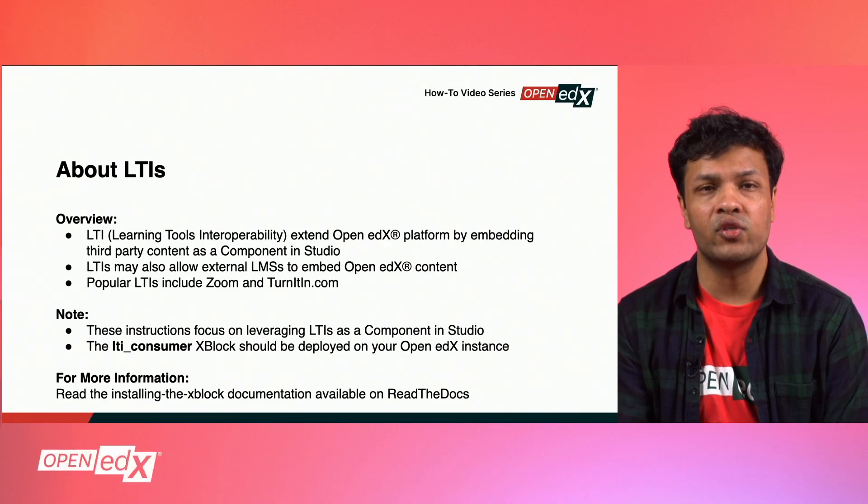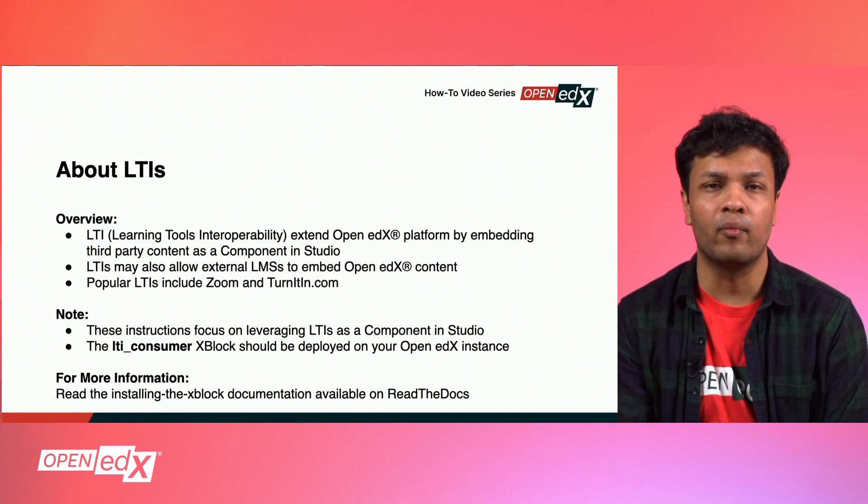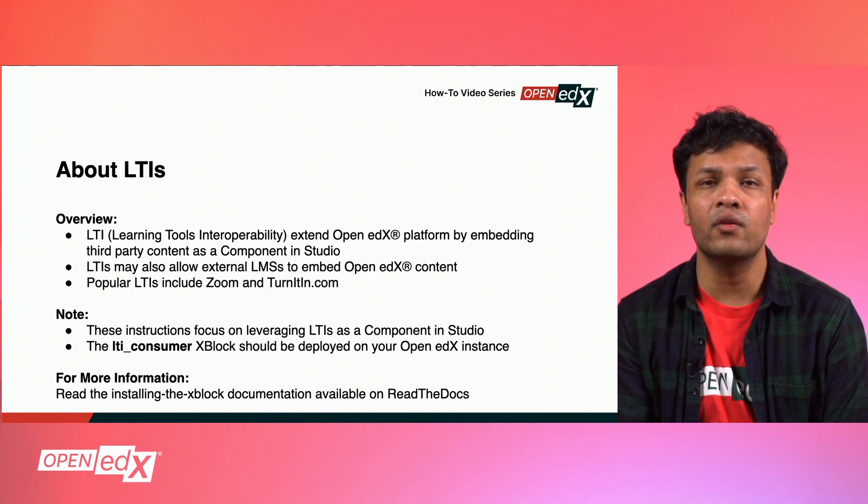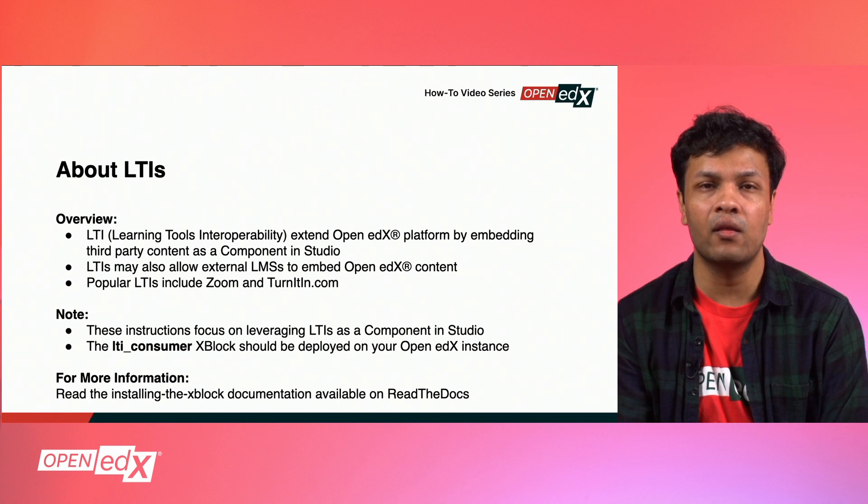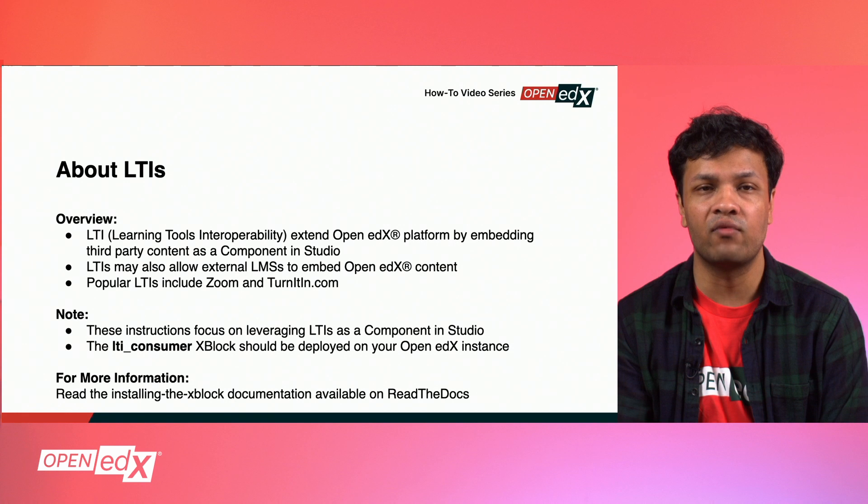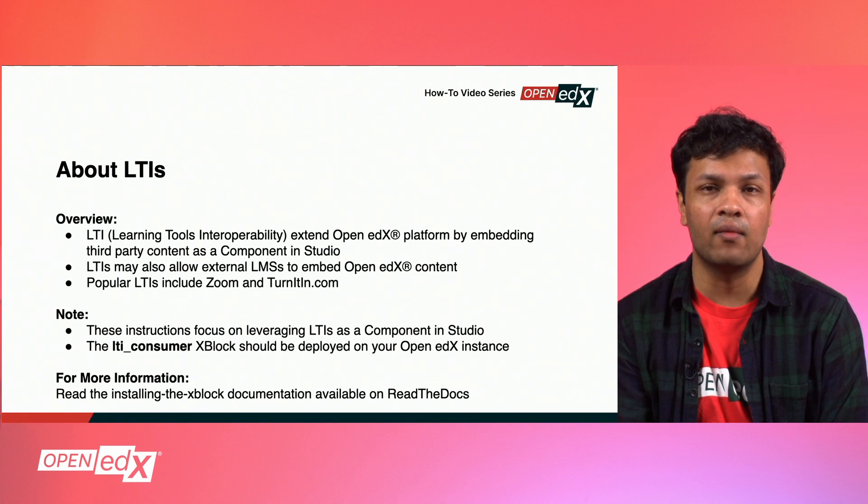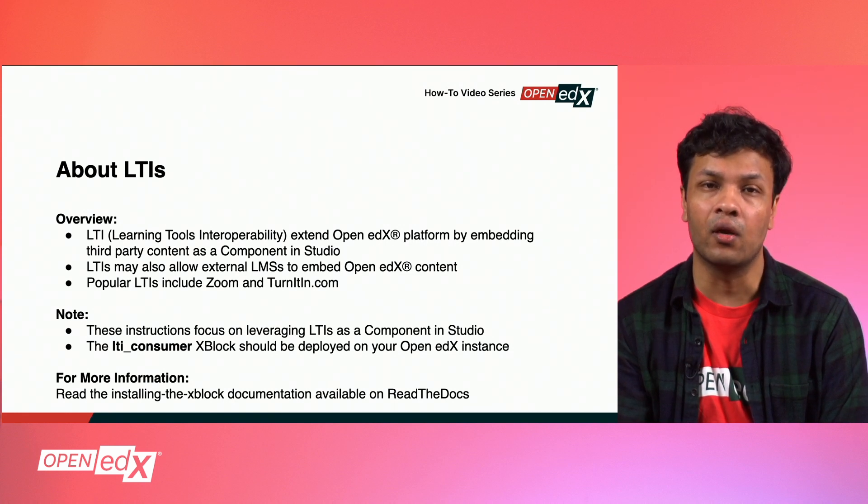LTI, which stands for Learning Tools Interoperability, is an excellent way to extend the usability of your Open edX platform by embedding third-party content like problems, interactive content, live synchronous meetings, and more as a component inside of Open edX Studio.